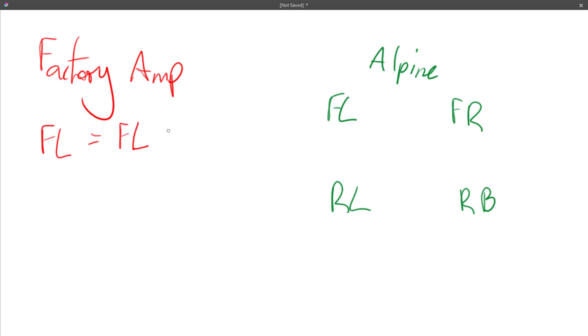on the factory amplifier it's got lots of outputs but for the front left it actually consisted of the front left, let's call it treble I suppose, the high frequencies and the front left bass.